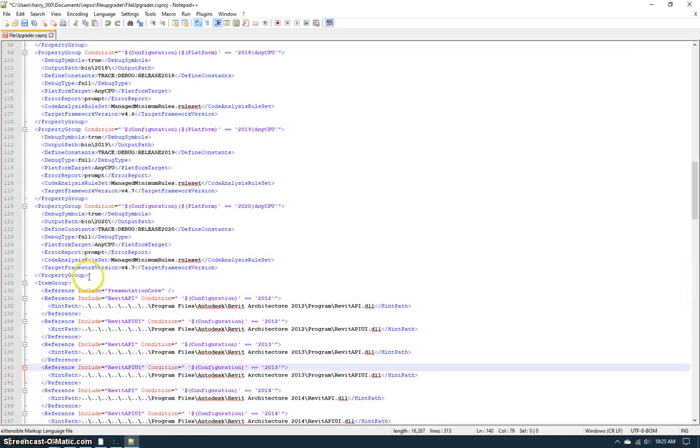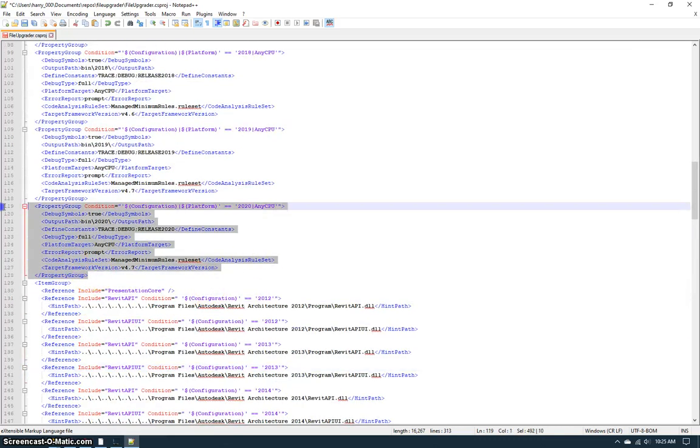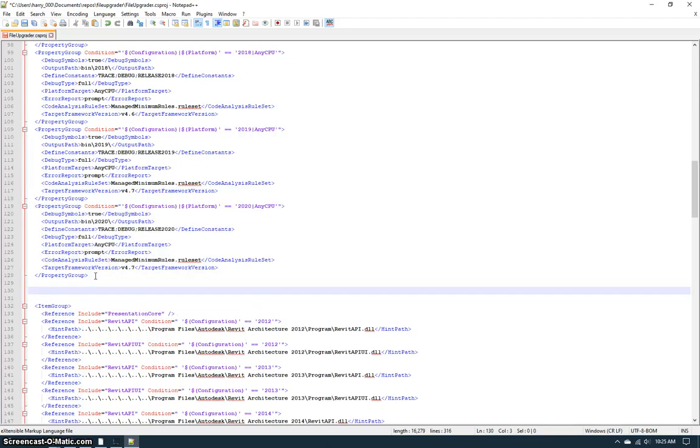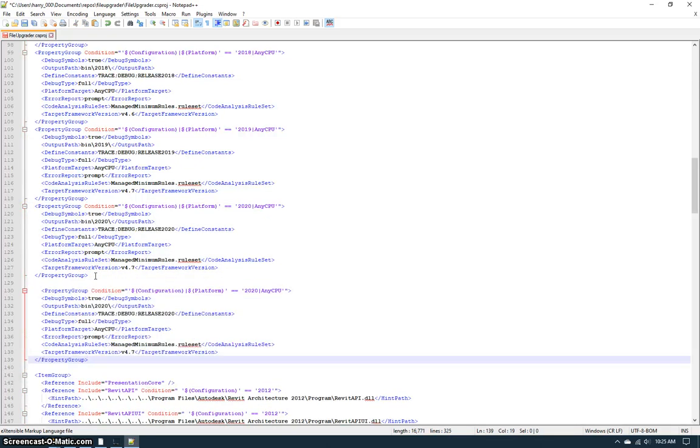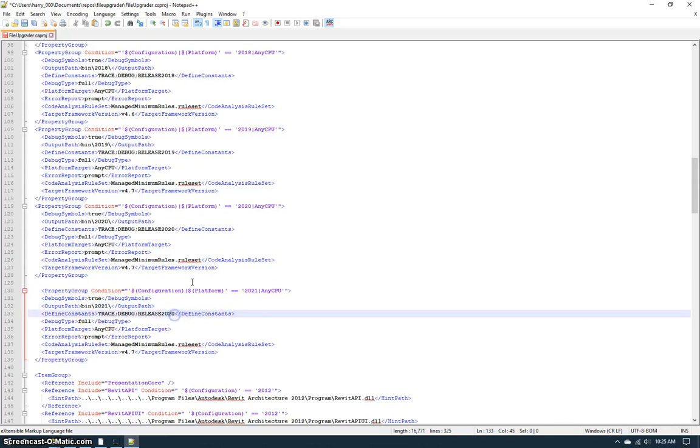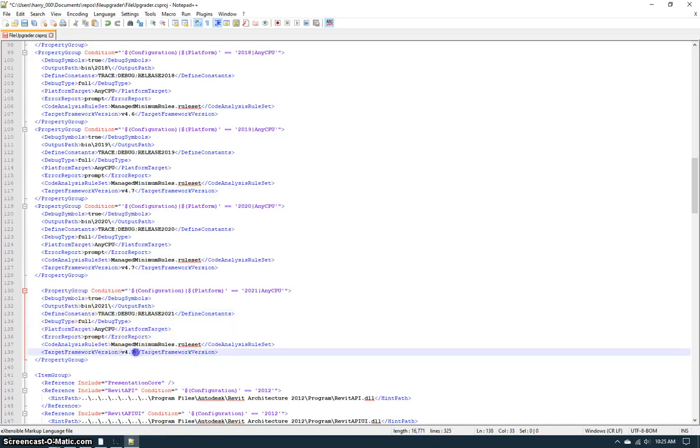The other thing I need to do in this file is I need to create a new section up here. So I'm going to copy this section, I'm going to change the condition, I'm going to change the output path, change the constant that I use in case there's any conditional compilation needed, and lastly I'm going to change the target framework version to 4.8, which is what Revit 2021 requires.